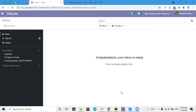Assalamu alaikum friends, my name is Mohammad Younes and I am an Odoo technical developer. In this video we are going to talk about how to add a new field in a pivot view or the analysis report that we generate through a query.